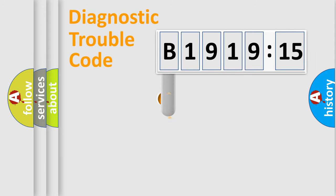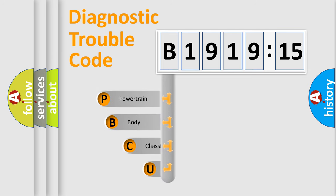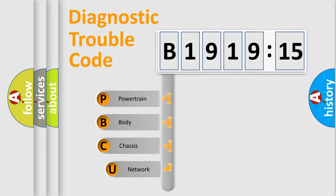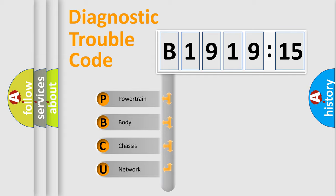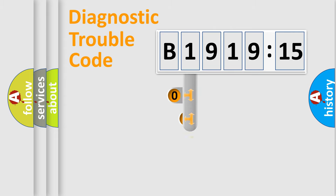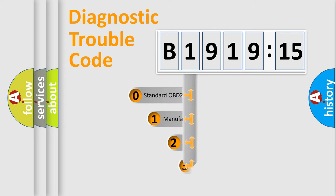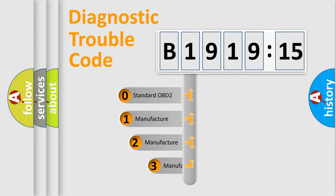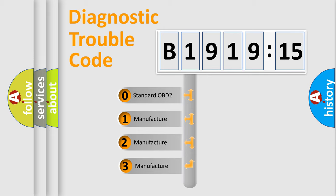First, let's look at the history of diagnostic fault code composition according to the OBD2 protocol, which is unified for all automakers since 2000. We divide the electric system of automobile into four basic units: Powertrain, body, chassis, and network. This distribution is defined in the first character code.